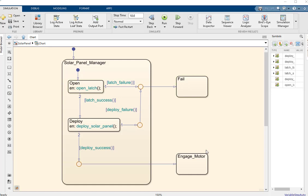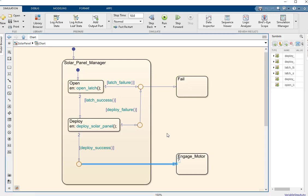A common problem when modeling a process is to need to describe the possible ways the process can terminate. We can see that this model describes one success and two failure paths using boundary-crossing transitions out of the state solar panel manager.